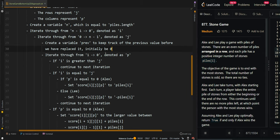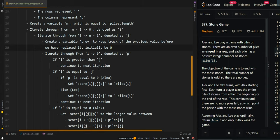We'll iterate through the players 1 to 0, where 0 corresponds to Alex and 1 corresponds to Lee. If i is greater than j, this means there are no more stones left and there's a default score of 0, so we can just continue to the next iteration.